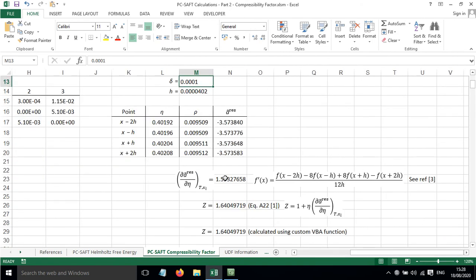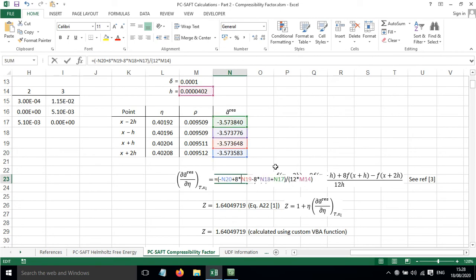So then we implement this equation shown here. We've got our various values, we've got our H value, and if we implement this...